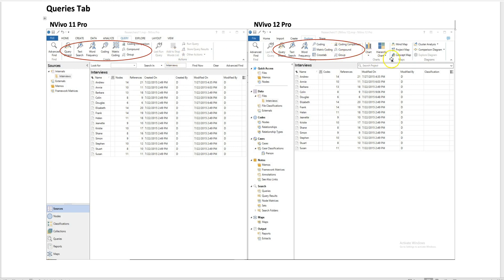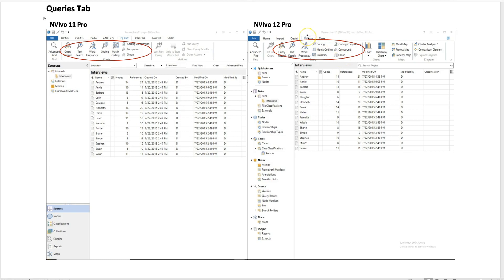Basically, the major difference here is that in NVivo 12, under the Explore tab, we see both analysis features and queries features. So again, when you see in my videos where I go to the Query tab to find the query features, if you use NVivo 12, you just need to click the Explore tab.